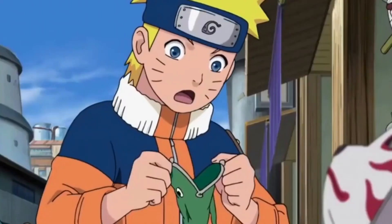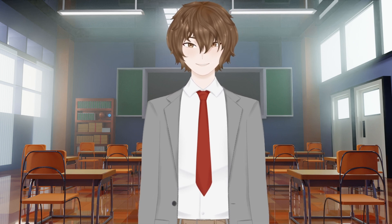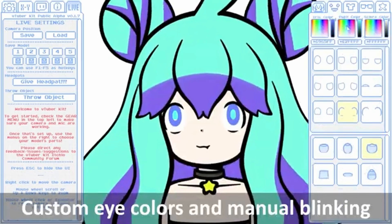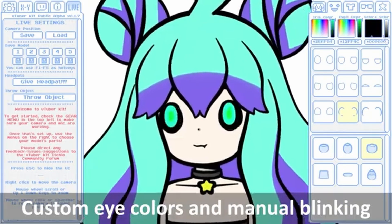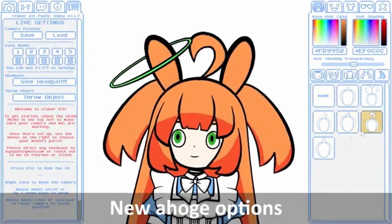Do you want to be a live 2D VTuber but can't afford it, or do you not have the skills to draw and make your own live 2D VTuber? Well, that's okay, because in today's video we're going to be checking out this amazing piece of software called VTuber Kit. VTuber Kit is a highly customizable, very lightweight program that is fantastic for new 2D VTubers.